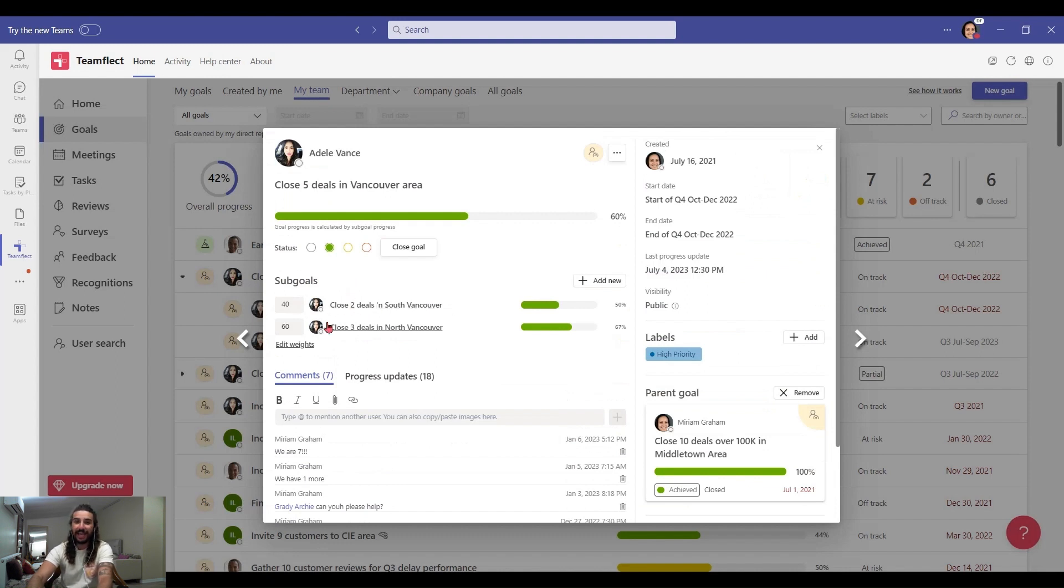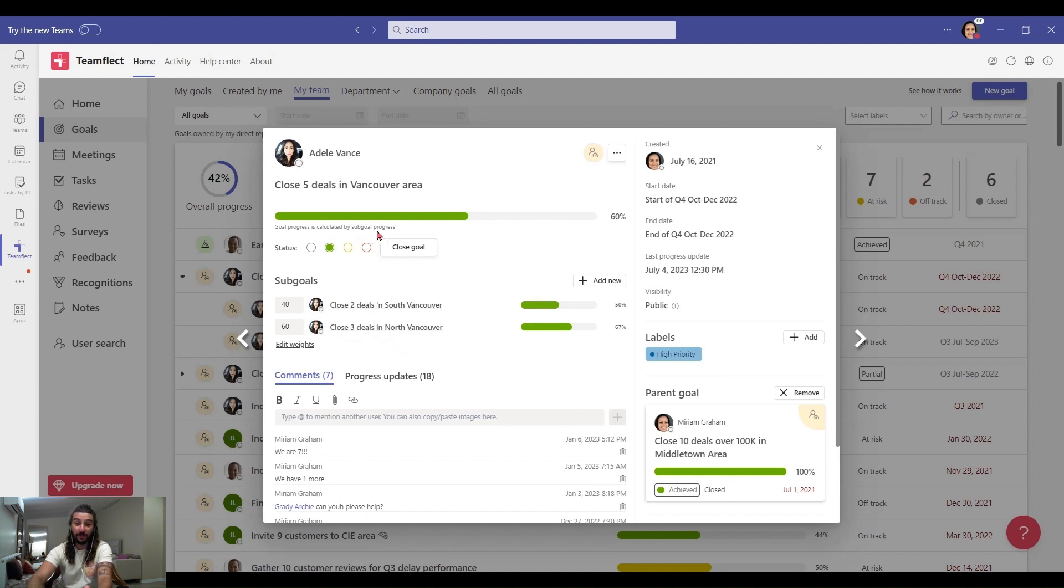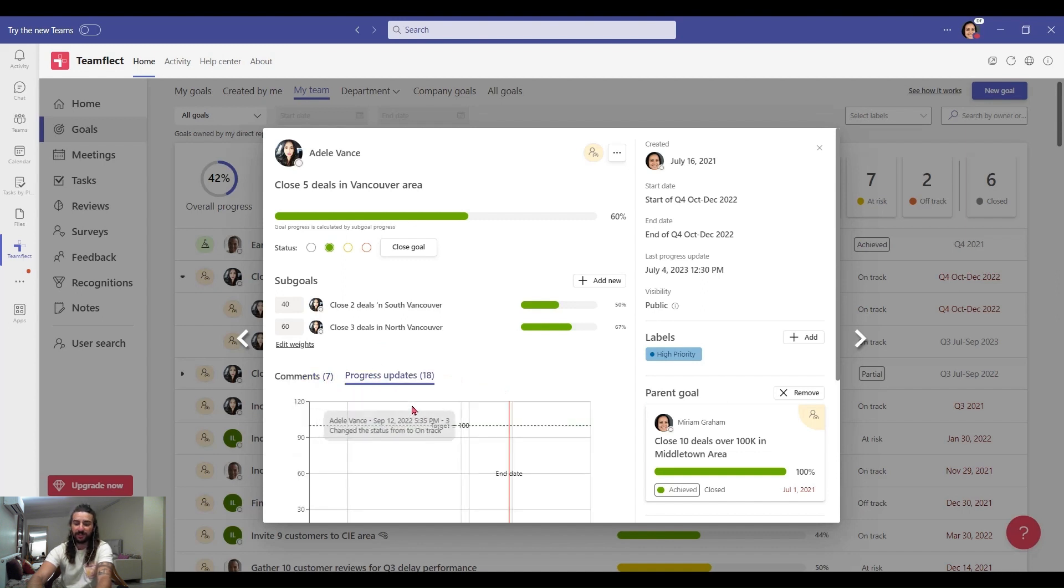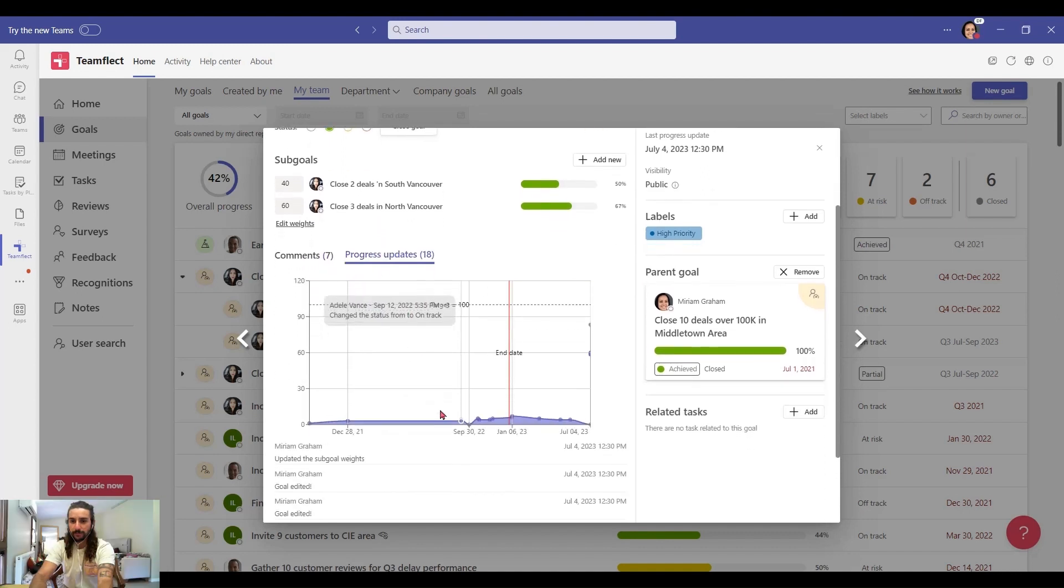And I can edit their weights as well. And as my direct report keeps updating her goal, the goal progress bar here moves forward. And I can edit the label and the main parent goal right here, the comments and progress updates.